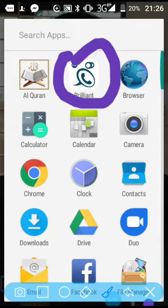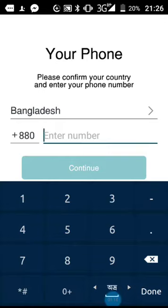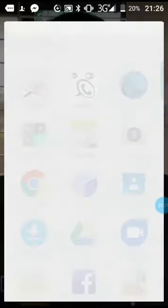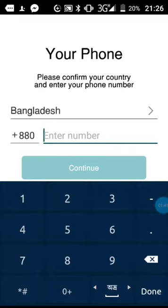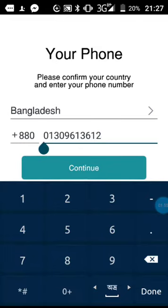If you click on this button, please confirm your country and your phone number. Please confirm your country and your phone number.